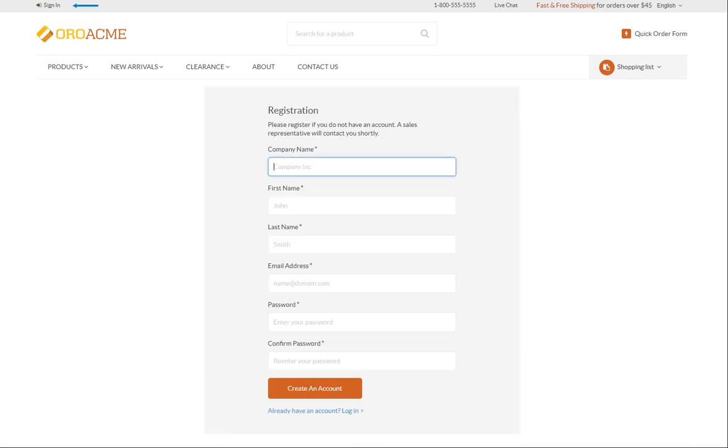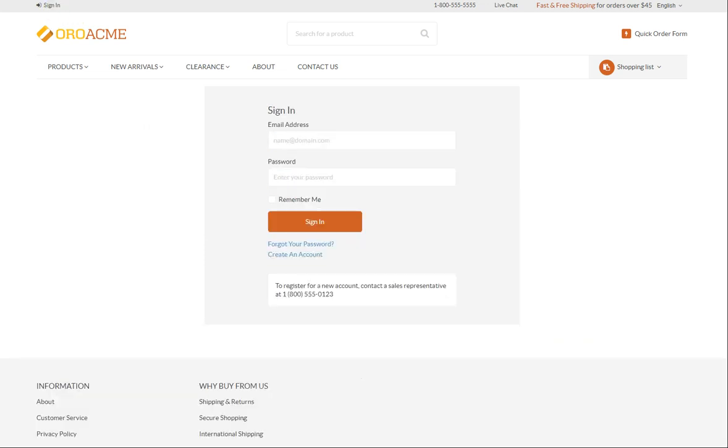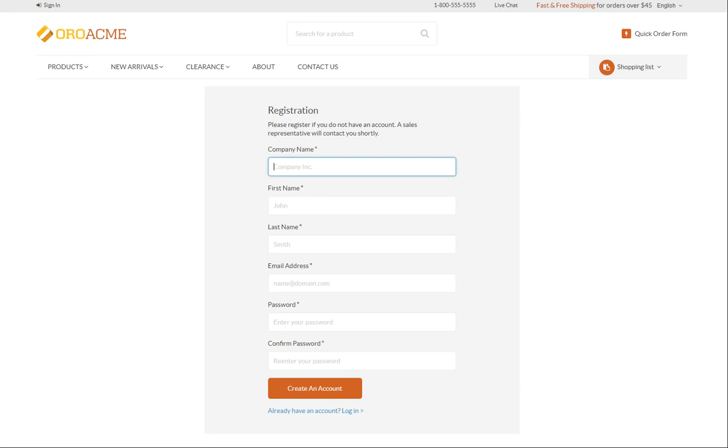In case there is no such link, which depends on the configuration, click Sign in instead to trigger the pop-up form. Then click Create an account at the bottom of the form. The registration form displays.